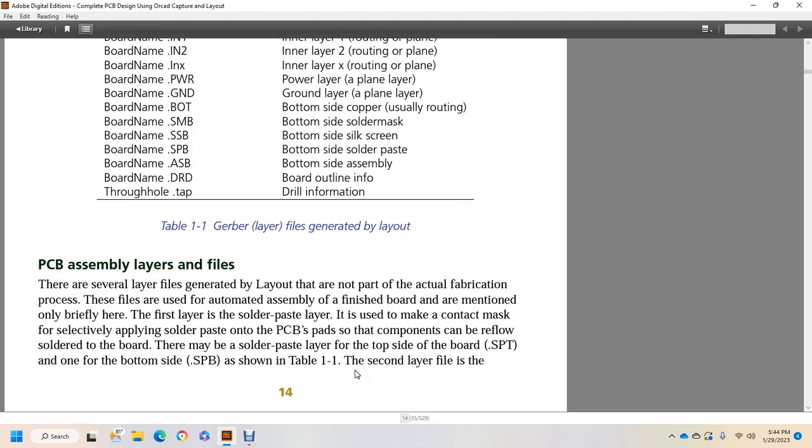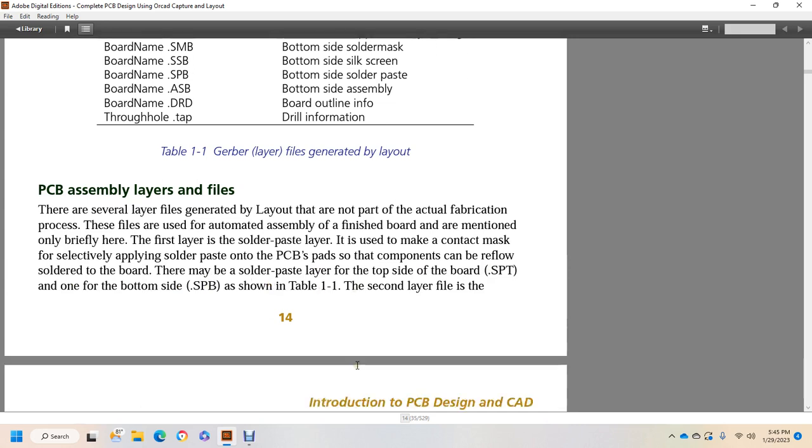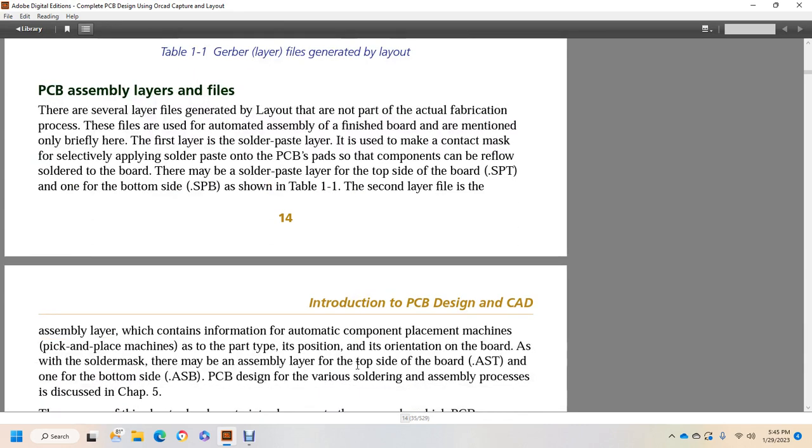PCB assembly file layers and files. There are several layers and files generated by the layout that are not part of the actual fabrication process. These layers are used for the automatic assembly of the finished board. As I mentioned, I will only briefly cover these files. The first layer is the solder paste layer, which is used to make contact masks for selectively applying solder paste to the PCB pads so that components can be reflowed to the side of the board. There may be a solder paste layer on the top side of the board, SBT, or one on the bottom, SBPB, as shown on Table 1.1. The second file layer is the assembly layer, which contains information for automatic opponent placement machines, pick and place machines, such as part position and orientation on the board. As with the solder paste, there may be an assembly file for the top side of the board and one on the bottom side assemblies.